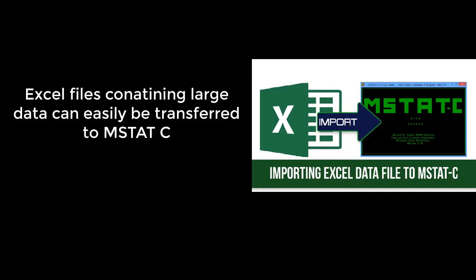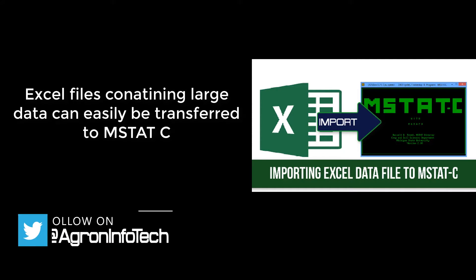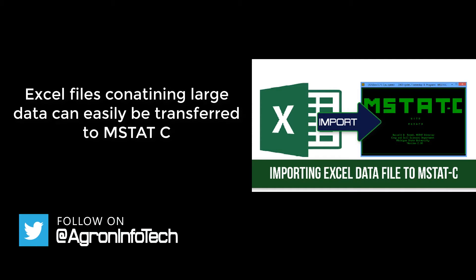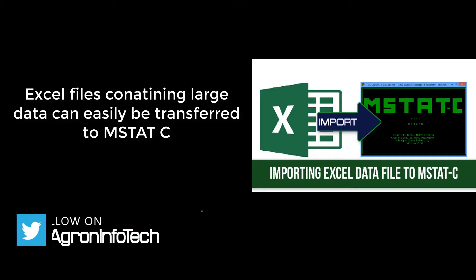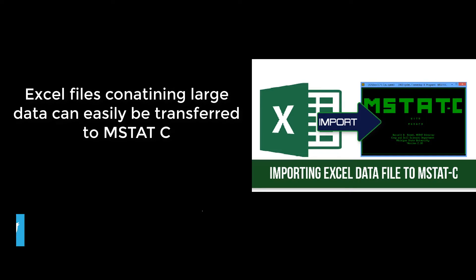Importing Excel file to MSTAT-C is an easy and quick way to transfer your data, regardless of the size of file. By following just a few simple steps, you will be able to do this. So let's get started.